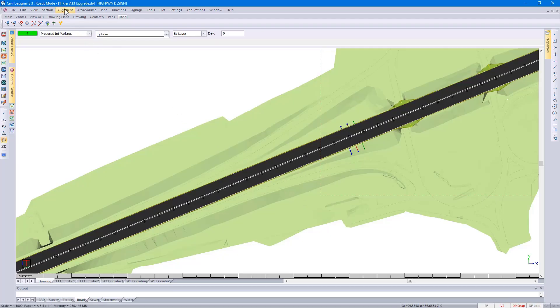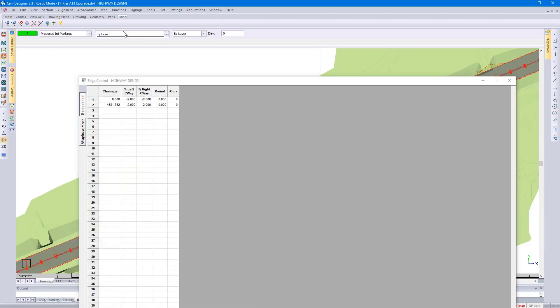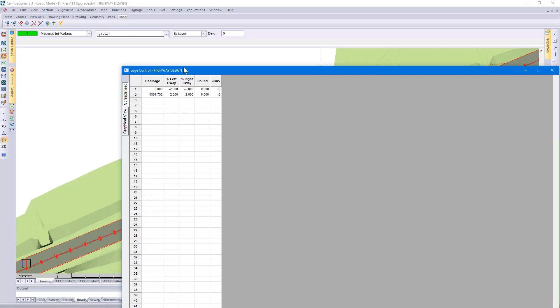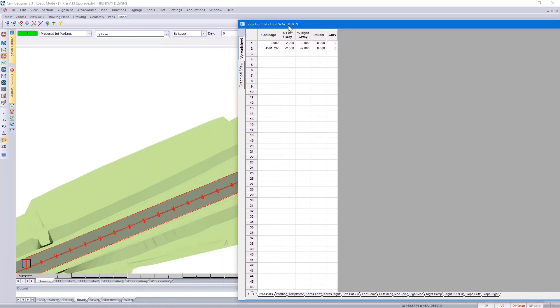When you go to Alignment, Edge Levels, Edit Super, currently that is my cross-fall grades.